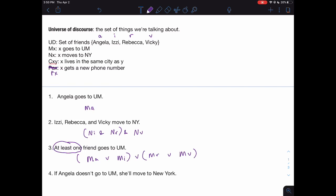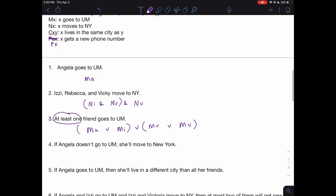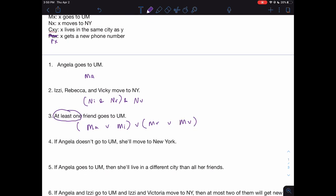It's a different story for 'at least two' — I'll leave that to you to figure out as an exercise. So for 'at least blank,' you know you'll want an iterated disjunction of some kind. Number four: 'If Angela doesn't go to UM, she'll move to New York.' So if not MA, then she'll move to New York. The 'she' here is a pronoun holding the place of the name Angela, so we replace it: if Angela doesn't go to UM, then Angela will move to New York, giving us: not MA arrow NA.